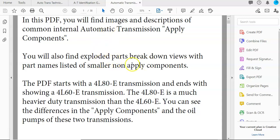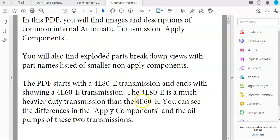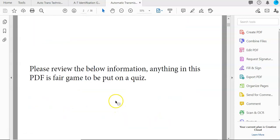So obviously here, it tells you a little bit of the explanation of the PDF. It ends with a 4L80 and then it ends with a 4L60. If you want to right now, you can see the differences in the applied components and the oil pumps of the two transmissions, but we will be covering that later.